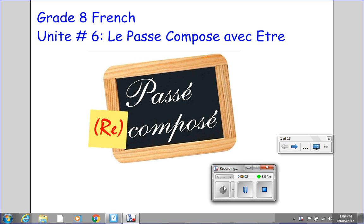Bonjour! Bienvenue! Welcome back to grade 8 French. This video is about le passé composé avec être.